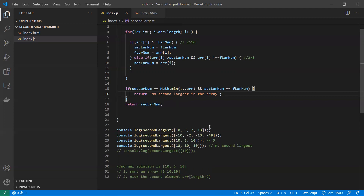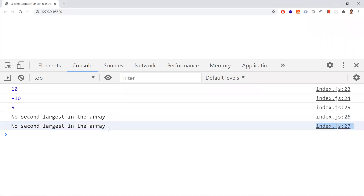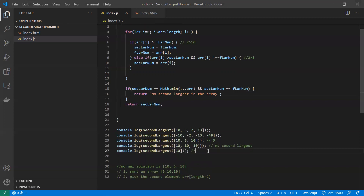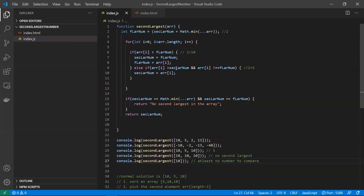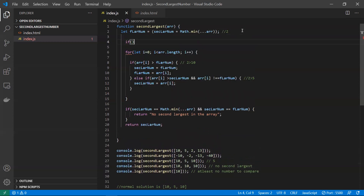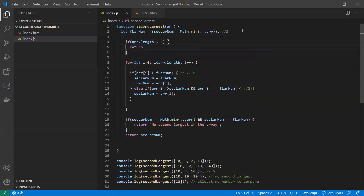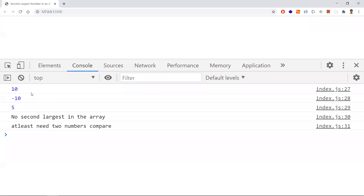Let's check another case: we pass only one element, 10. We're getting 'no second largest element,' but that output isn't quite right. We need a message saying 'at least two numbers are needed to compare.' So at the top of the function we add a condition: if array length is less than 2, return 'need at least two numbers to compare.' After this fix we get the correct output for single-element arrays.